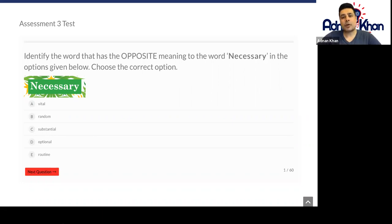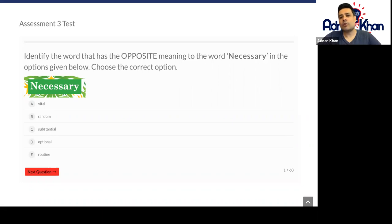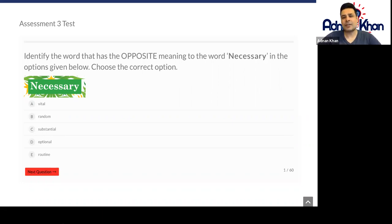Try your best, see how it goes, and in our next lesson we'll review all the questions individually in this particular assessment. Thank you and good luck.